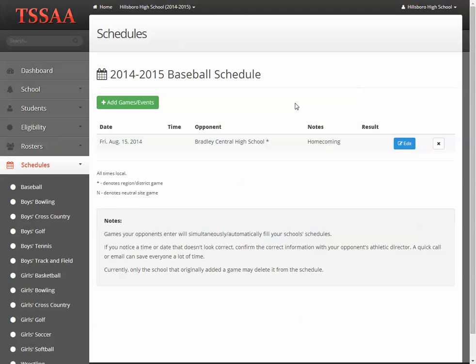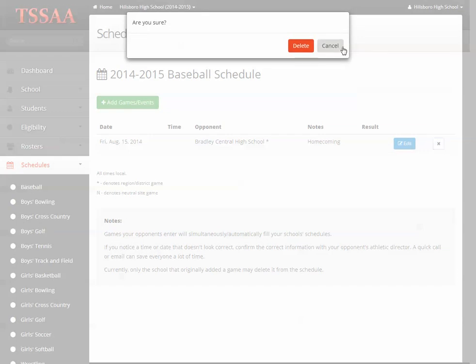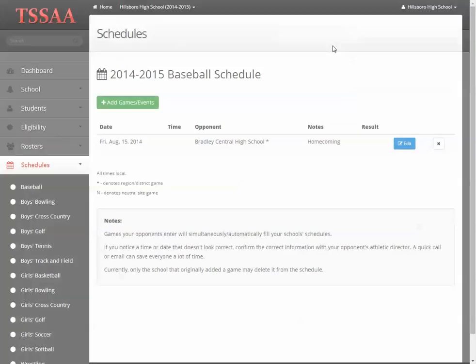The way we have it right now is that only the school that added the game can actually delete the game. Either school can edit it, but in terms of removing it from the schedule, the game is owned by the person that adds it. That may change later, but that's just the way it is right now.